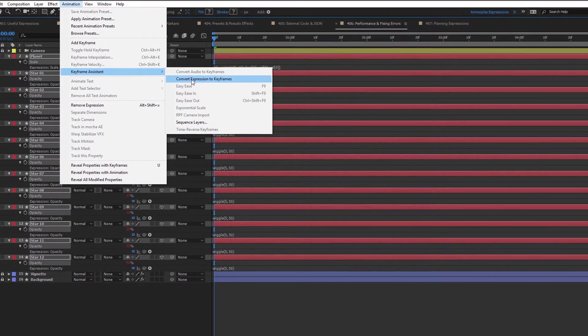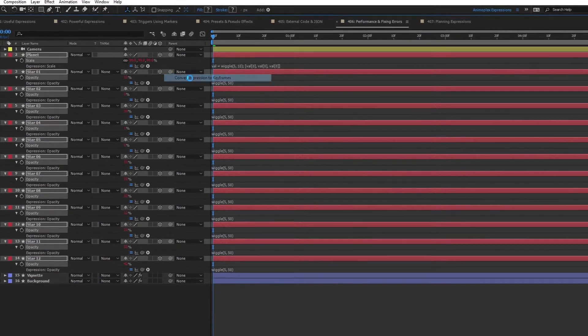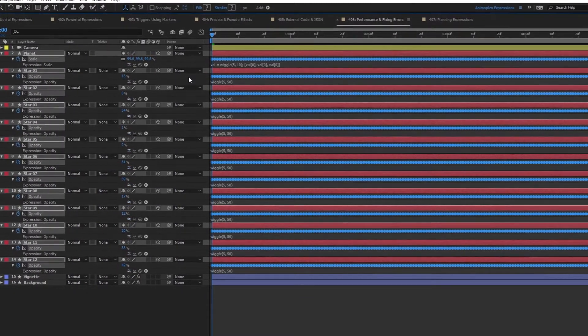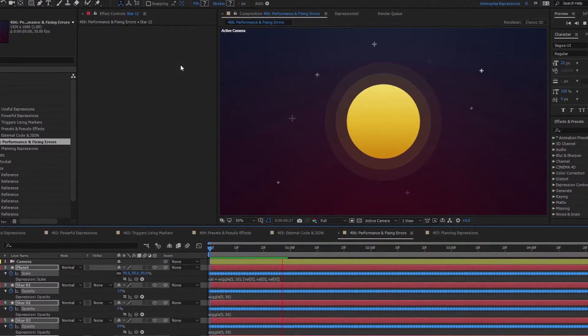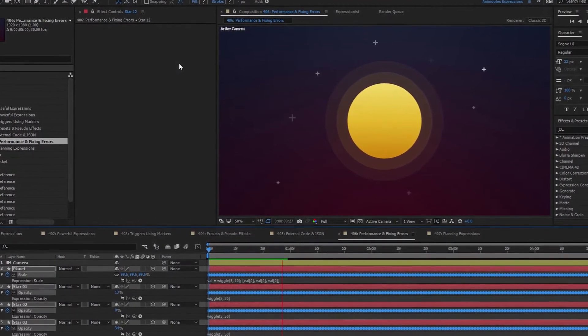Now let's look at a couple of performance notes with expressions in After Effects, and how to debug errors that may occur in your project.